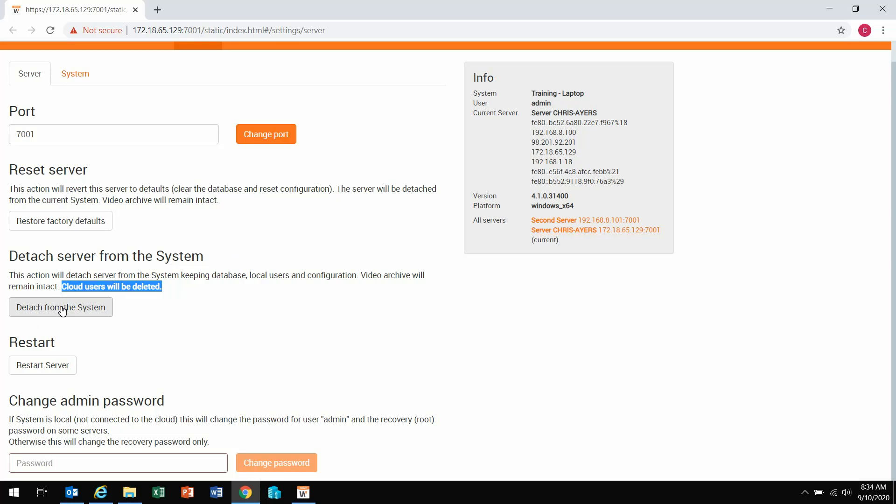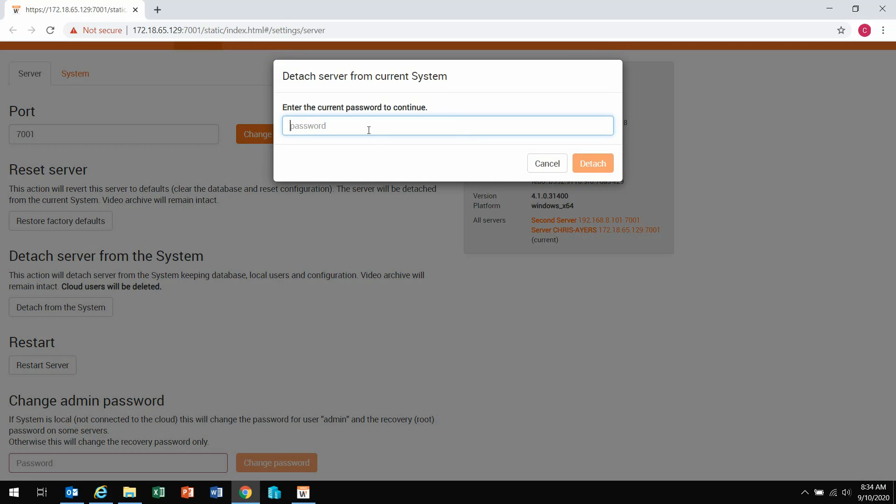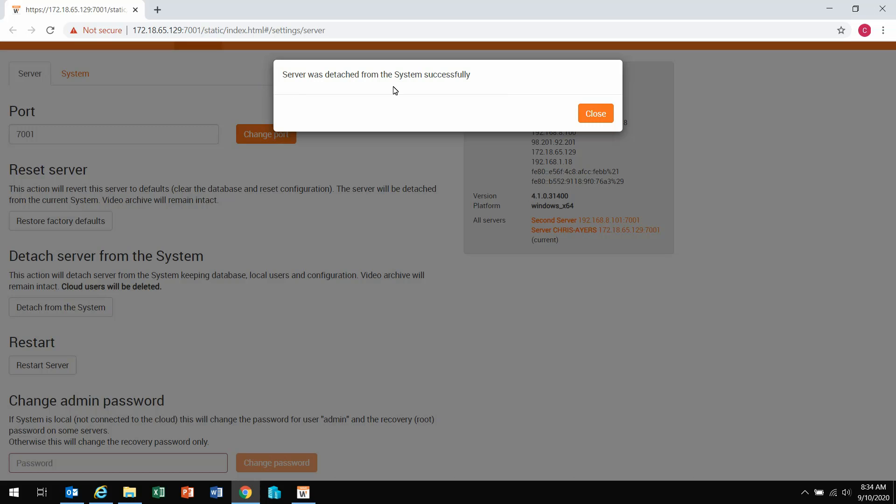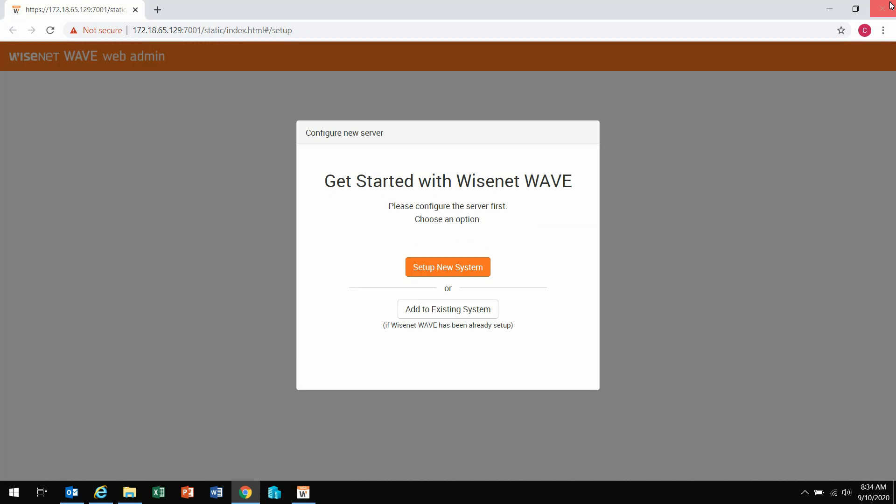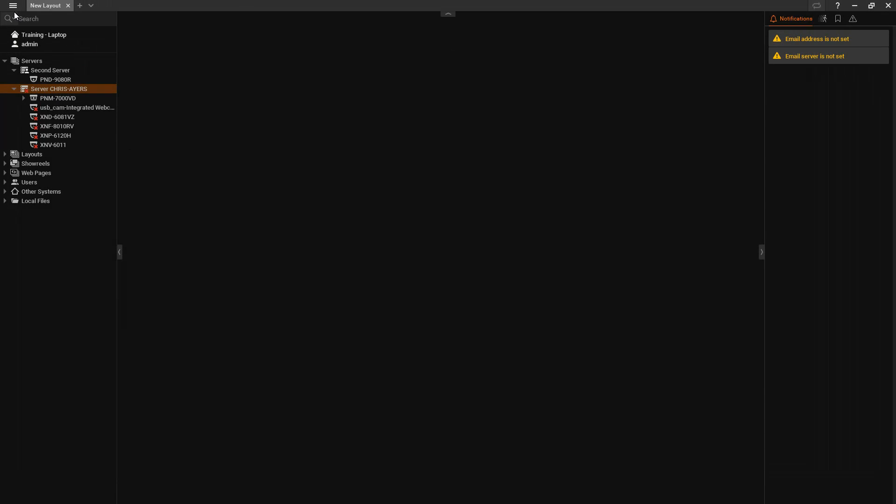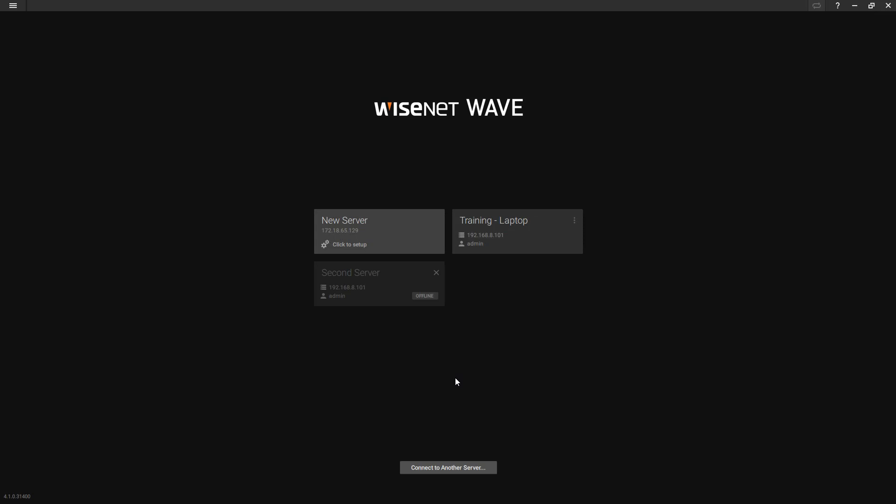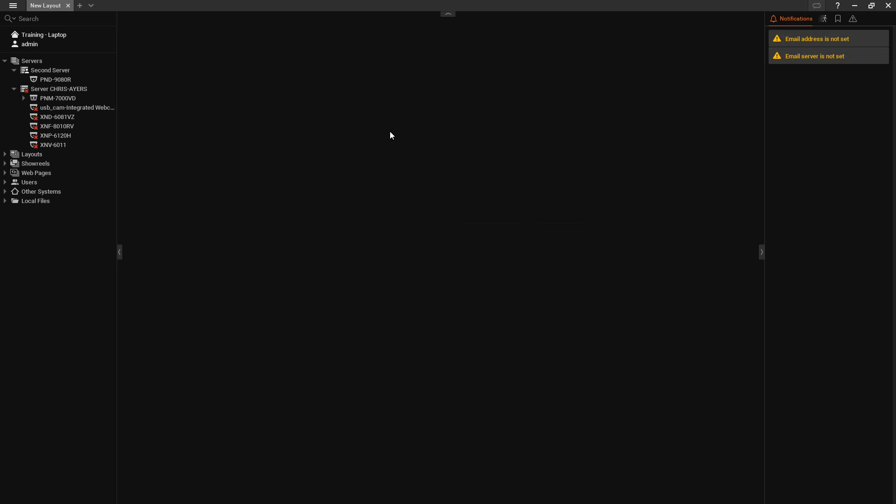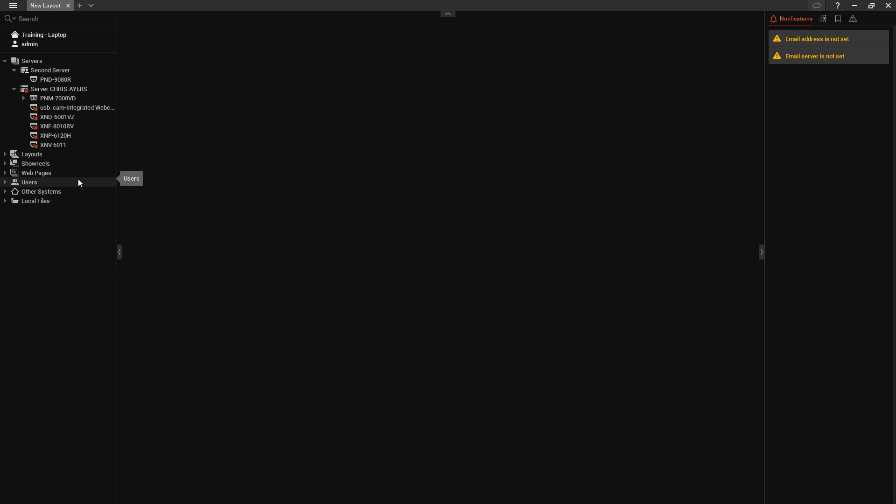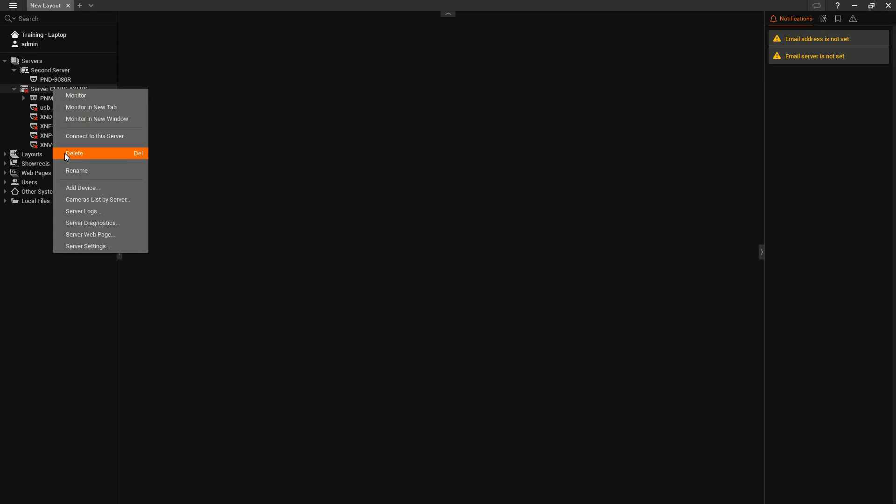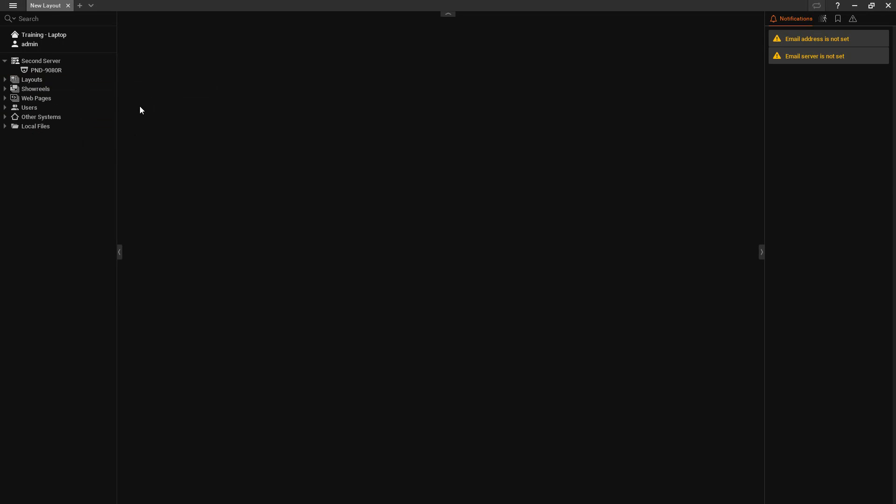Select detach from system, and then it asks for the password. Detach. It says it was successfully detached. Close it. And now you can see here two separate systems. Now when I go back into it, very important to notice, there's an X next to my server indicating this is no longer merged with that system. This will stay in place until you come in, right click it, and delete it. This way now I am only seeing the server that is associated with this system.